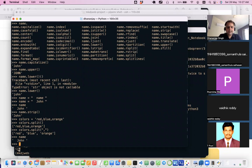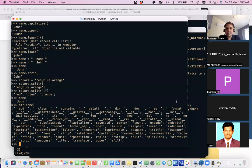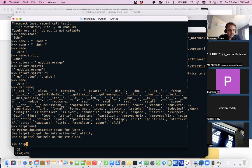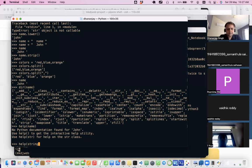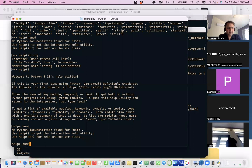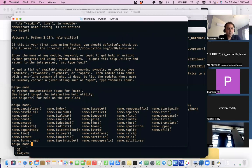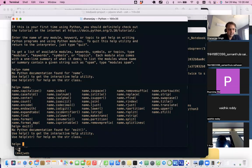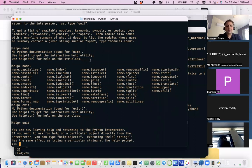You can use the dir() function on the Python console to see all available functions for an object. You can also use the help() function to get detailed documentation. To exit the help utility, just type 'quit' and you'll come back to the console. These are the different string operations you can try and practice.